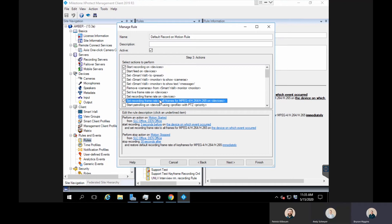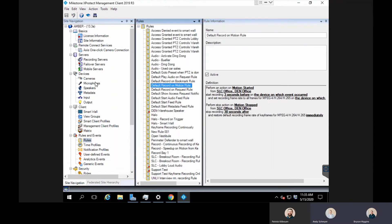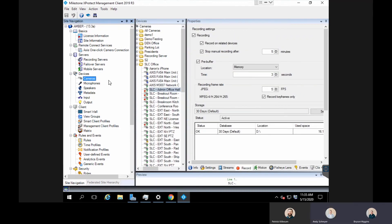What this will do now is this camera will record continuously whether there's motion or not on the camera, the keyframes continuously 24/7. And then when motion is detected from any camera, it'll actually record all the frames that that camera is configured to.